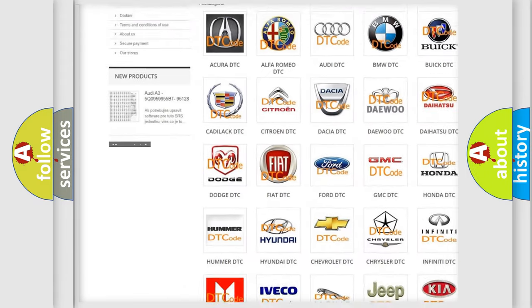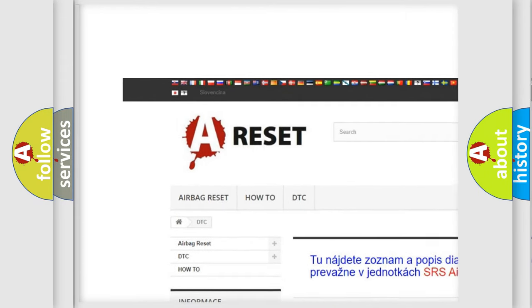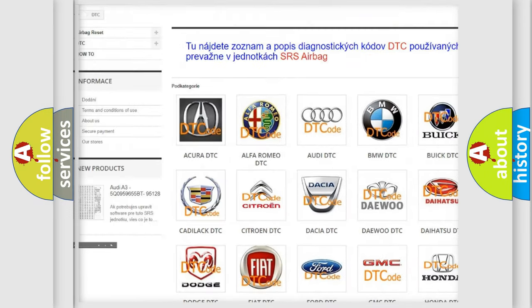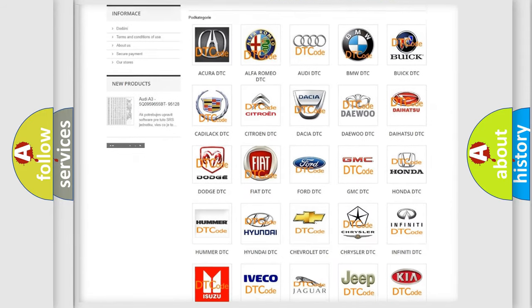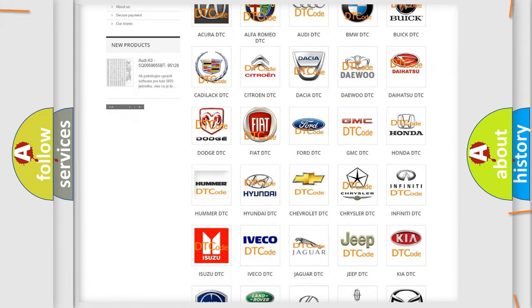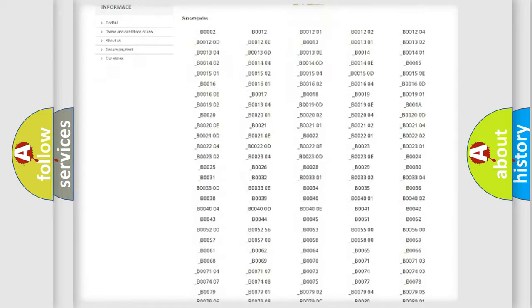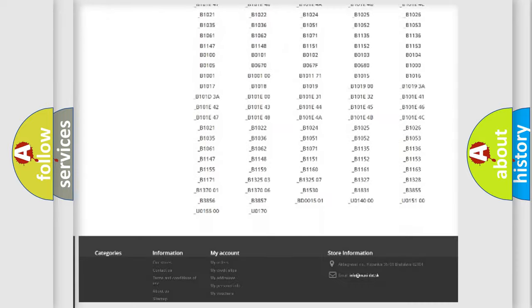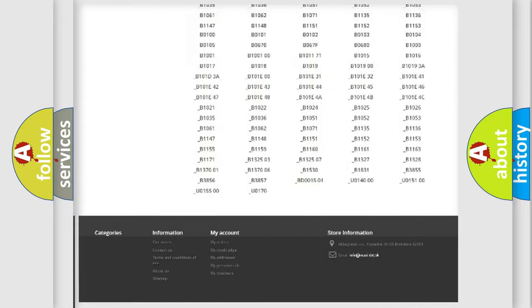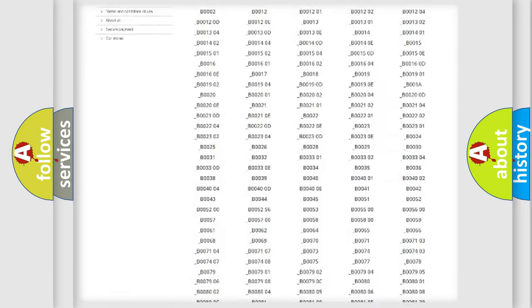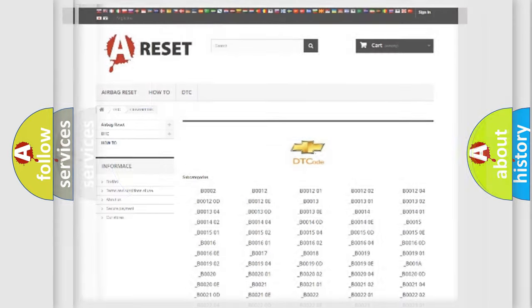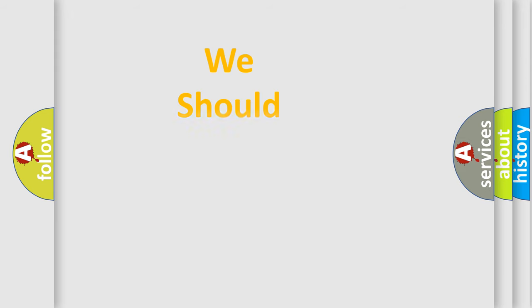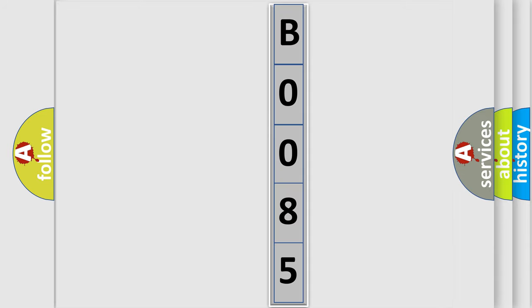Our website airbagreset.sk produces useful videos for you. You do not have to go through the OBD2 protocol anymore to know how to troubleshoot any car breakdown. You will find all the diagnostic codes that can be diagnosed in Chevrolet vehicles. Also many other useful things. The following demonstration will help you look into the world of software for car control units.